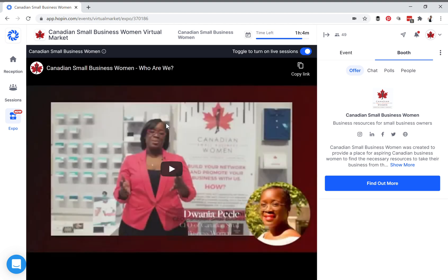In your booth you will have a video option either via YouTube, Vimeo, or Wistia — a pre-loaded video that plays whenever someone enters the booth. The other option is to go live in the booth, and when you want to go live you have this toggle button here.